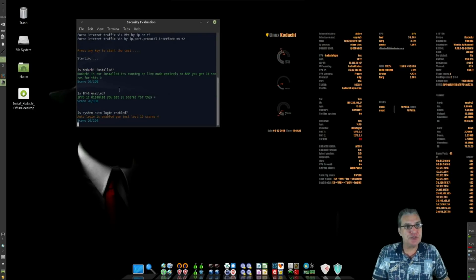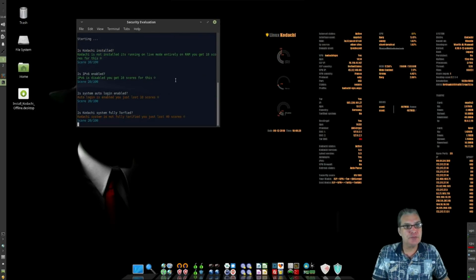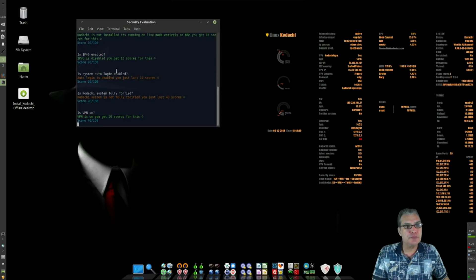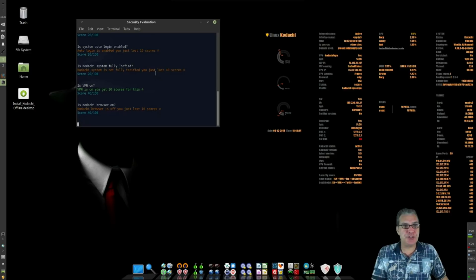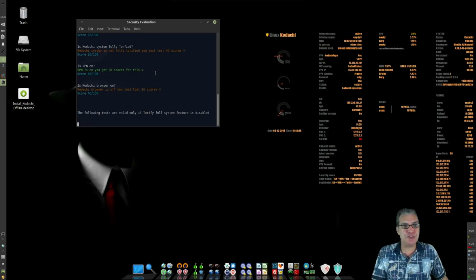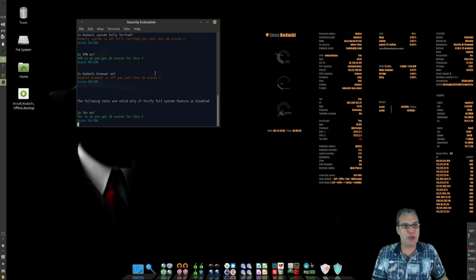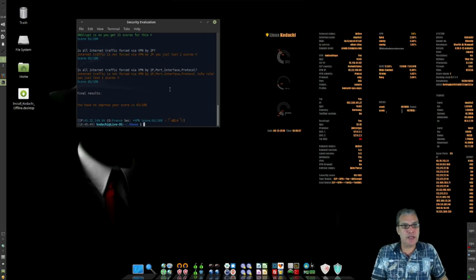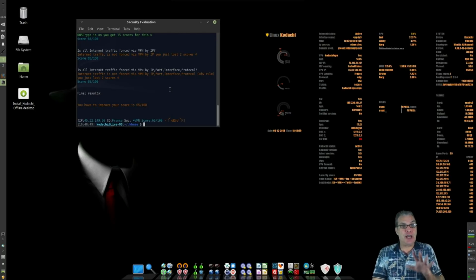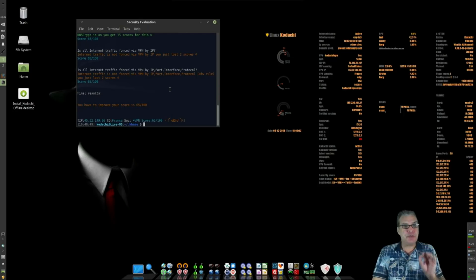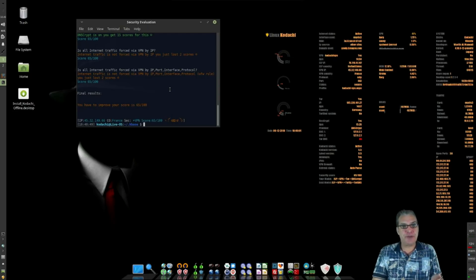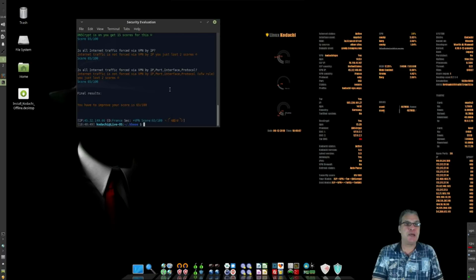Is Kadashi installed? I'll be very interested to see what this has to say once this shell script is finished running. So just using the live medium as it is, it's given me a score of 65 over 100.